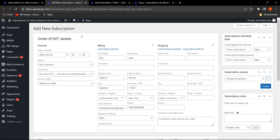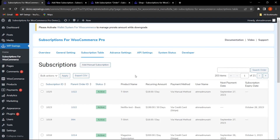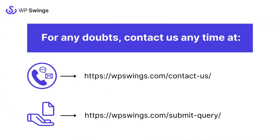In upcoming updates, more features and payment methods will be added. This is how the admin can easily create manual subscriptions. The links to the product have been mentioned in the video description — you can check there to get all the details.